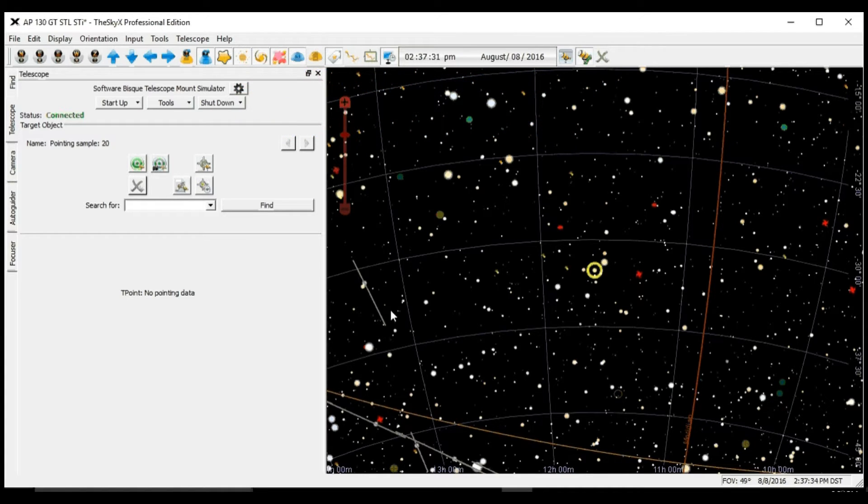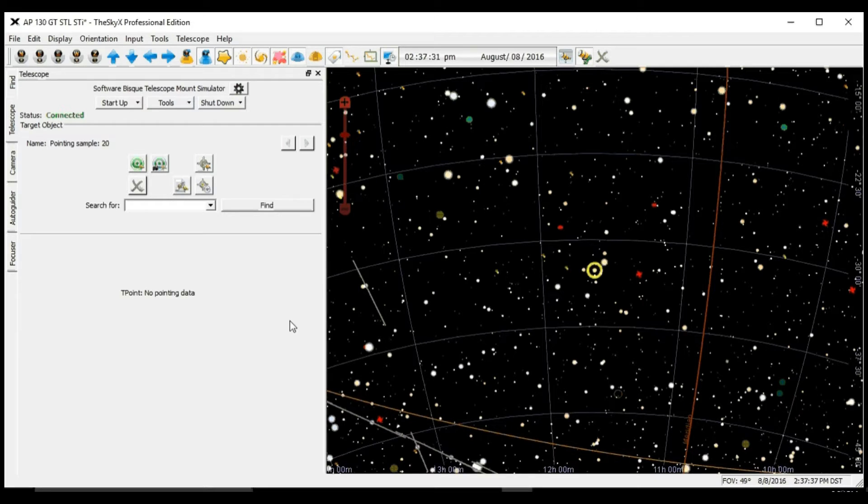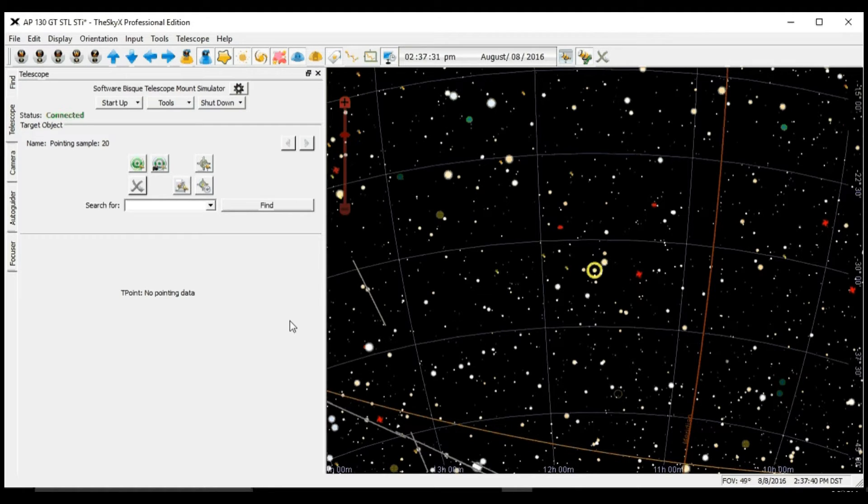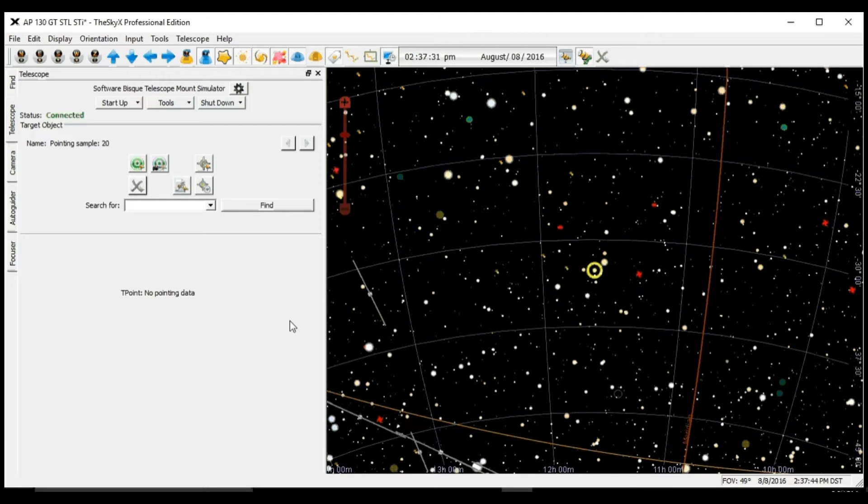Hello, welcome to Tolga Astro SkyX Tutorials. In this tutorial we're going to go over how to create a T-Point model using SkyX with your power mount.